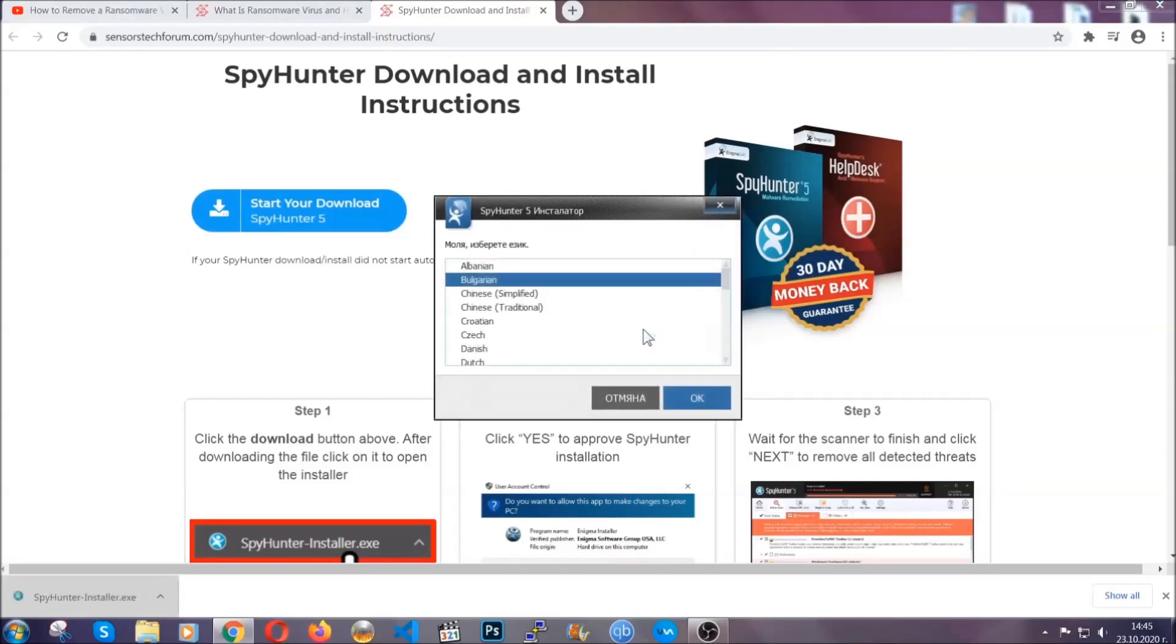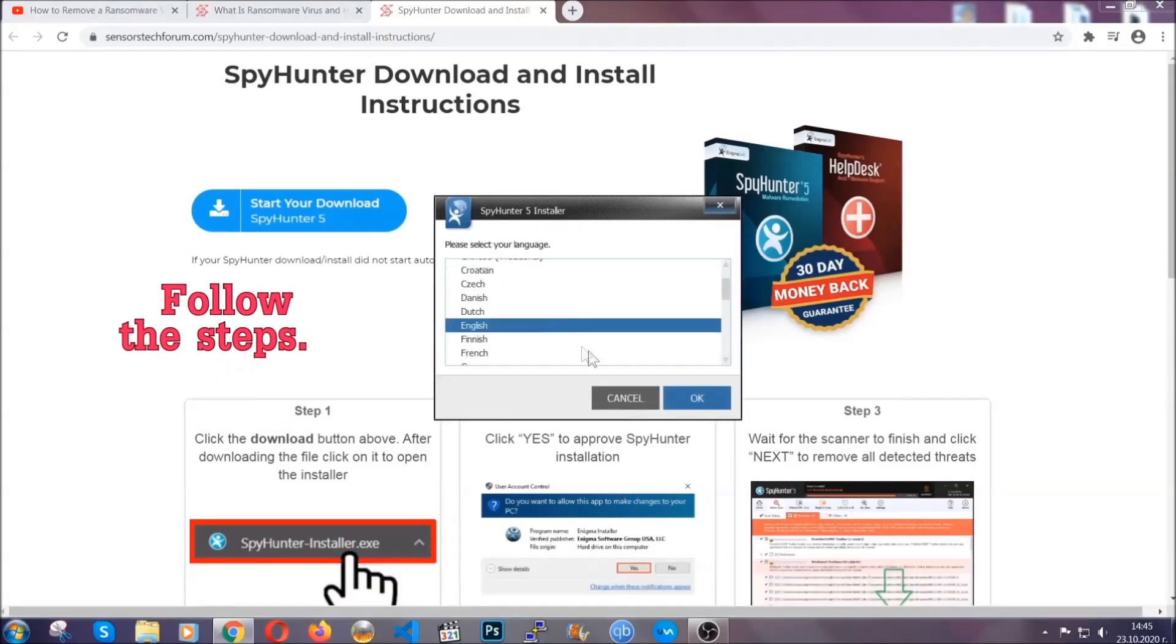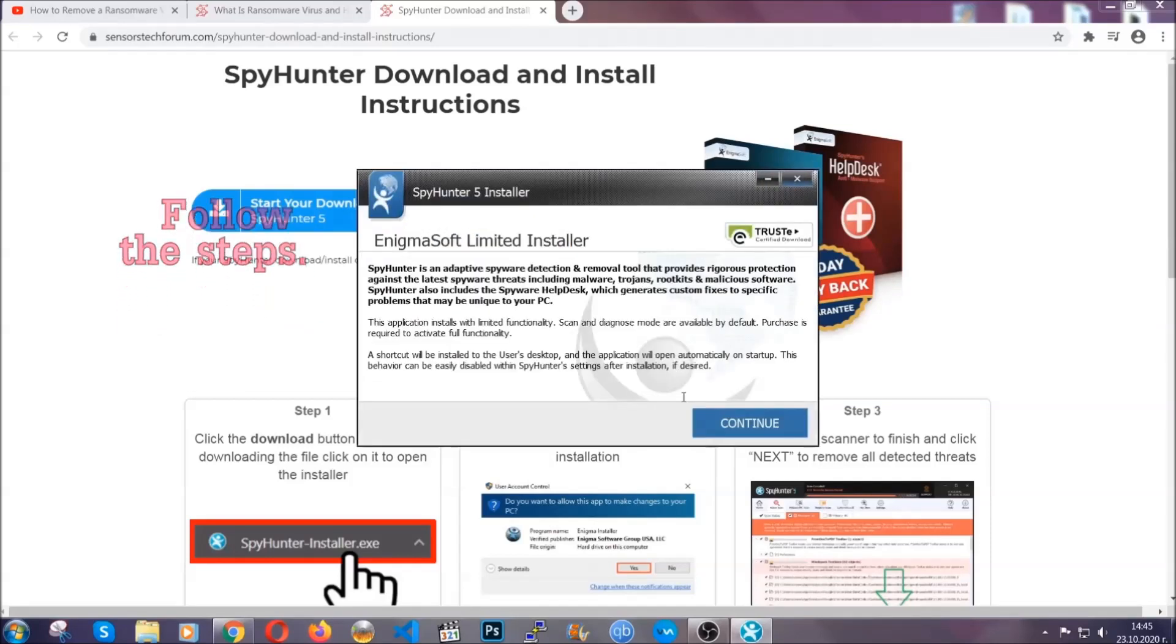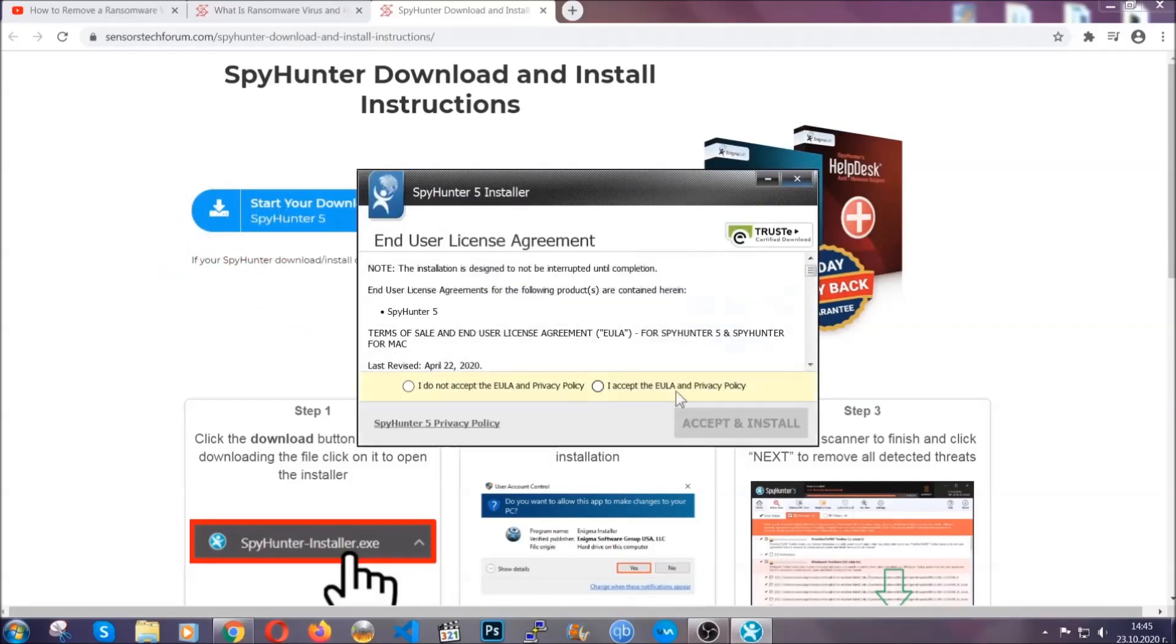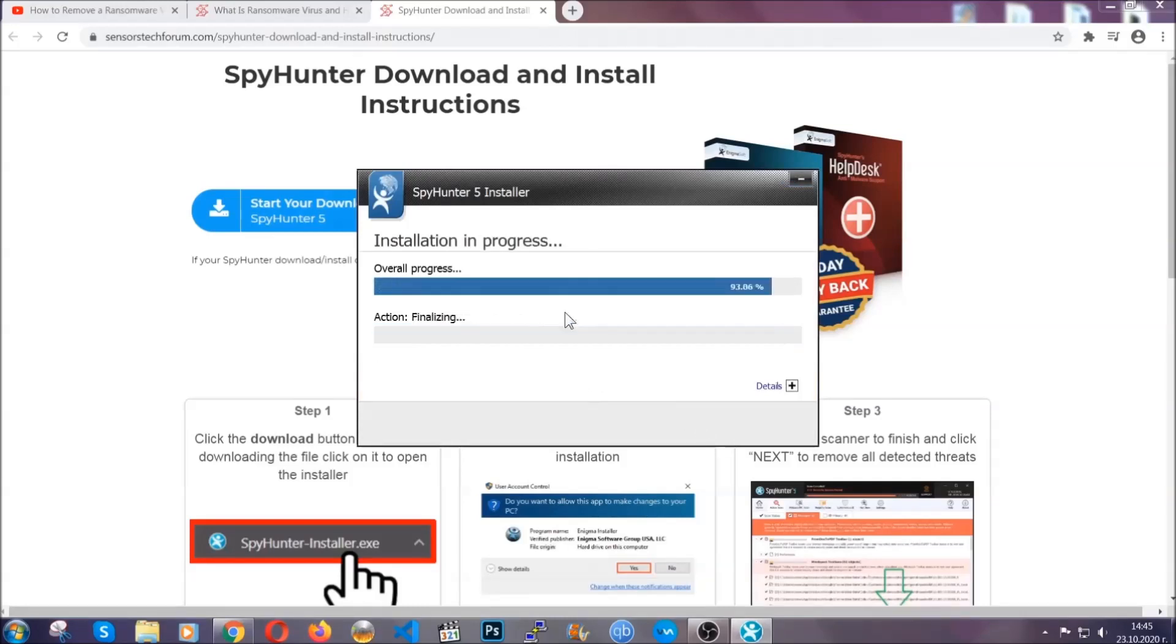It's going to take you through a language choice and a couple of simple steps that you're going to have to follow. Simply agree with the terms, accept and install. Installation should take one or two minutes depending on your computer.